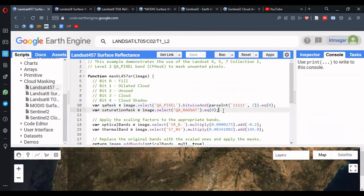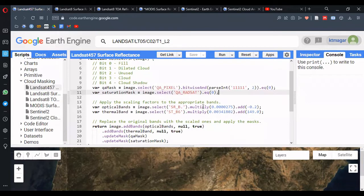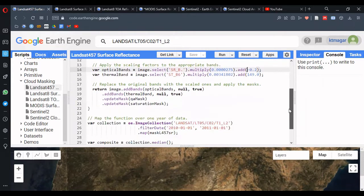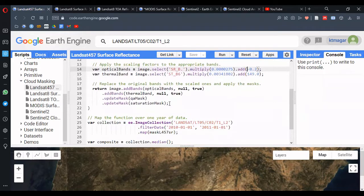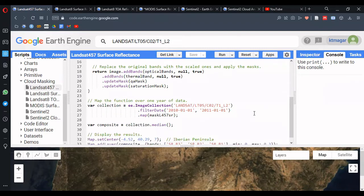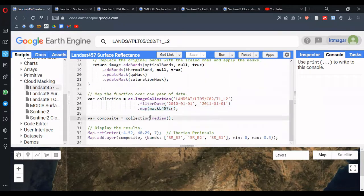Similarly, the same approach is repeated for the QA radsat band, which handles radiometric saturation. We are applying scaling factors — multiplying by some constant and adding some constant — each for optical bands and for thermal bands. The function is concluded by adding the optical bands and thermal bands together, and we are updating the mask with two different masks. Finally, in the collection, we apply the function using .map.